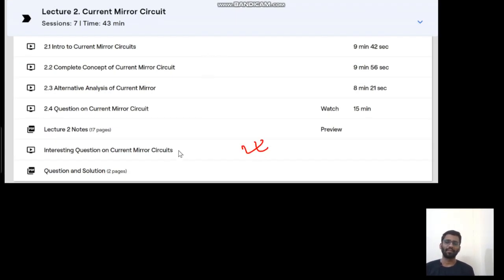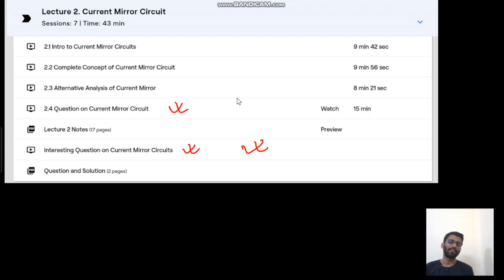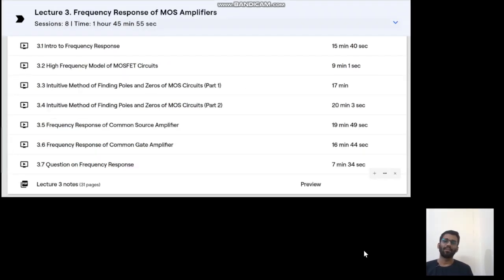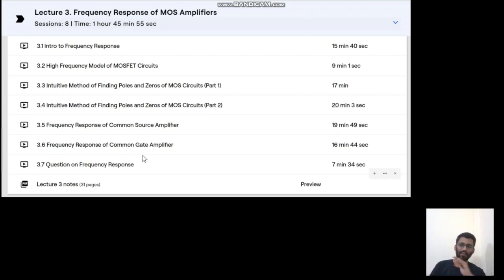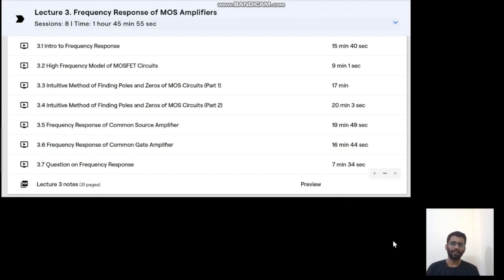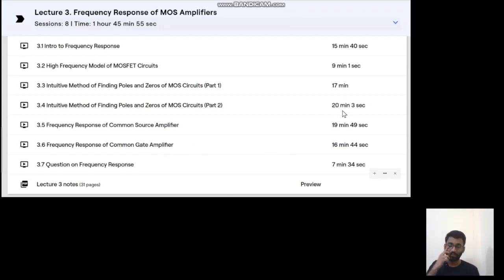Then we will study about the current mirrors, and there are some interesting recent questions and design questions there as well. Then we will study about the frequency response — all about frequency response, how you will find the poles and zeros, how you will find the 3dB bandwidth, everything about frequency response. We will take different configurations as well — common source, common gate. This is a very important topic for written test.